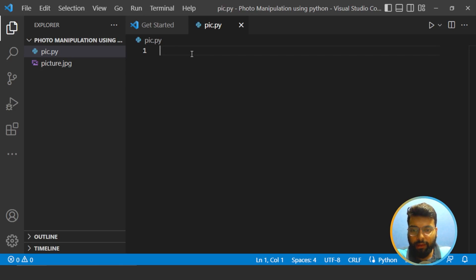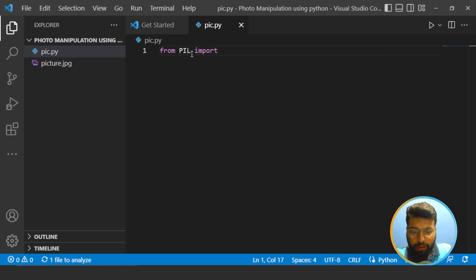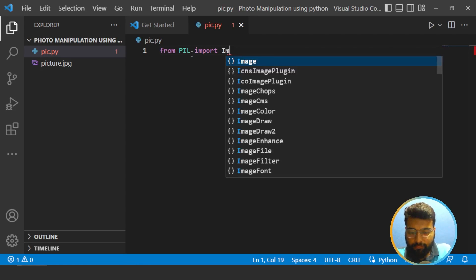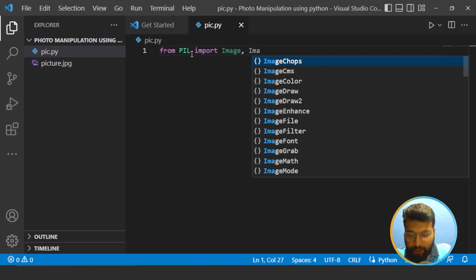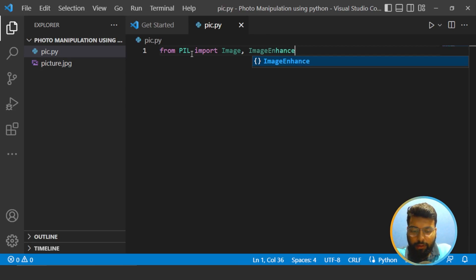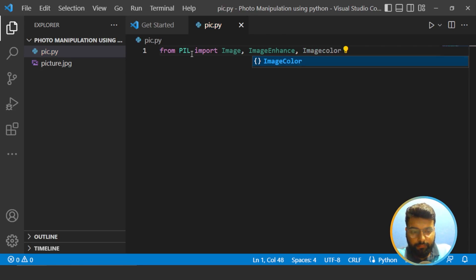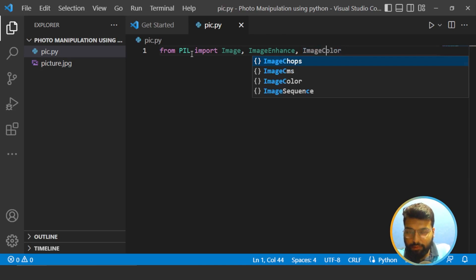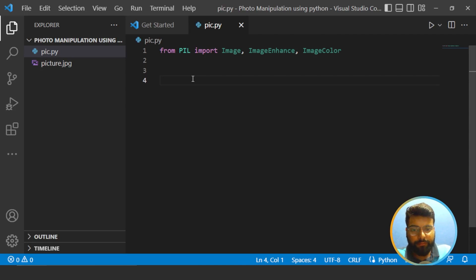Now we'll import the libraries. We write 'from PIL import Image' — that is the Image module. We'll also be using ImageEnhance and ImageColor. The first thing we'll do is open the image. We create a variable named 'image' and use 'Image.open()' passing the name of the image file. Since it's stored in the same folder as our project, we just need to pass the file name.